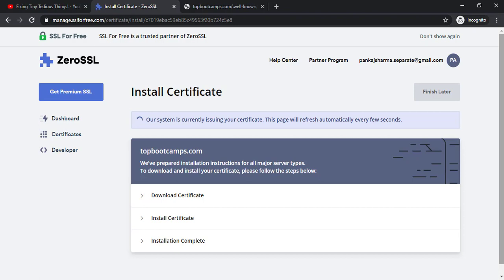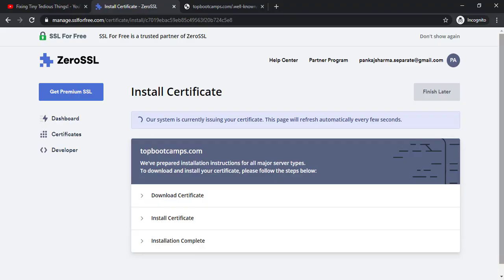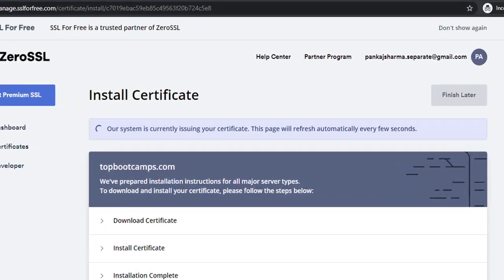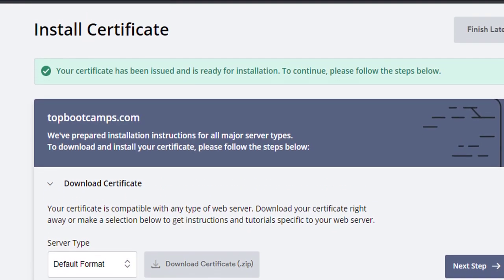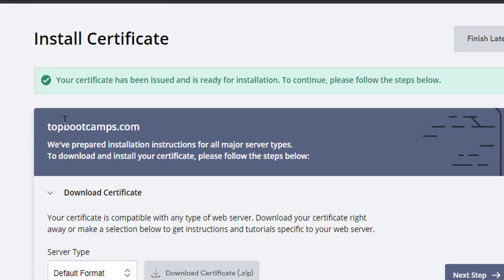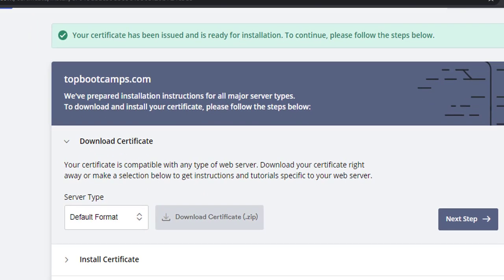I tried it on my Google Chrome first and it didn't work that time. So I went into Google Chrome's incognito mode because that worked with SSL for free dot com as well. All right. So the certificate has been issued and is ready for installation. To continue please follow these steps below.